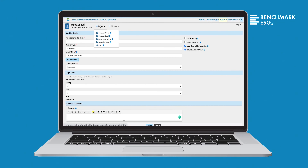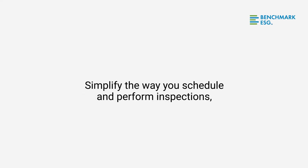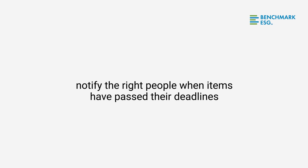Select from five different reporting options for a summary of inspection status and completions. Simplify the way you schedule and perform inspections, communicate necessary assignments, review task status, and notify the right people when items have passed their deadlines — all within one intuitive dashboard.